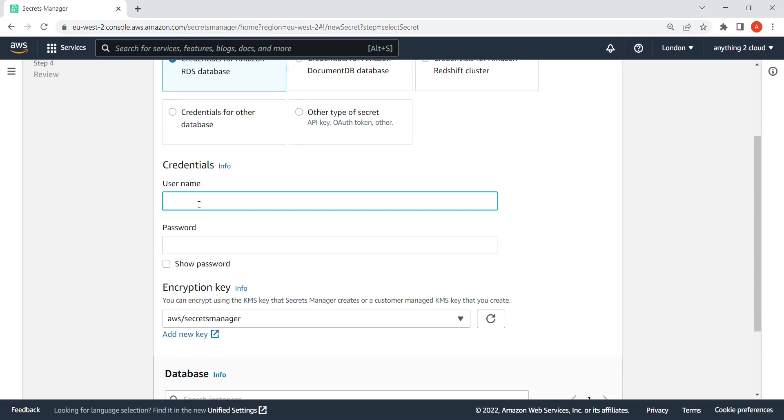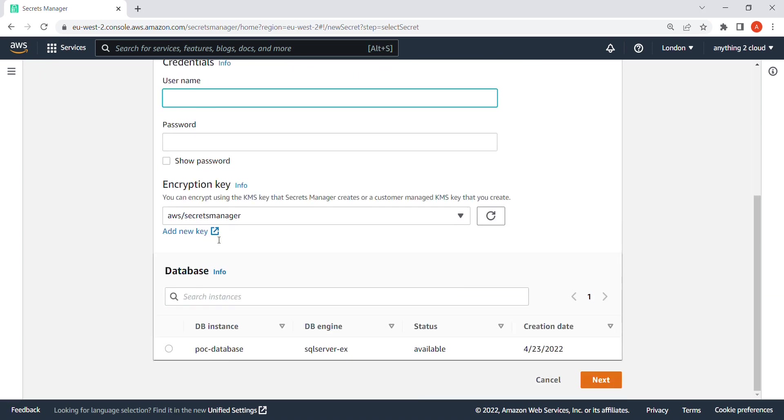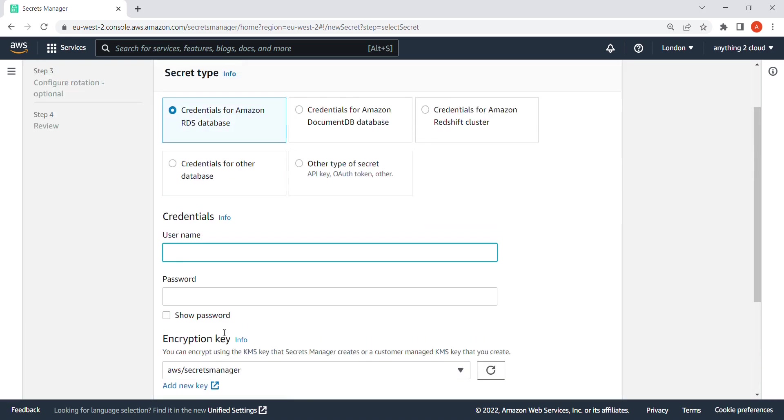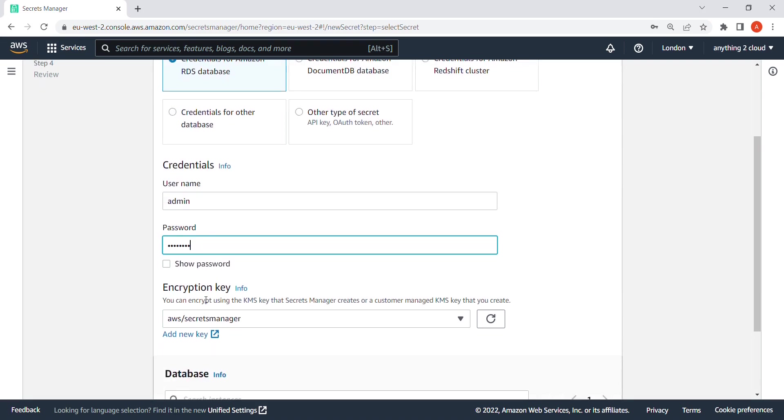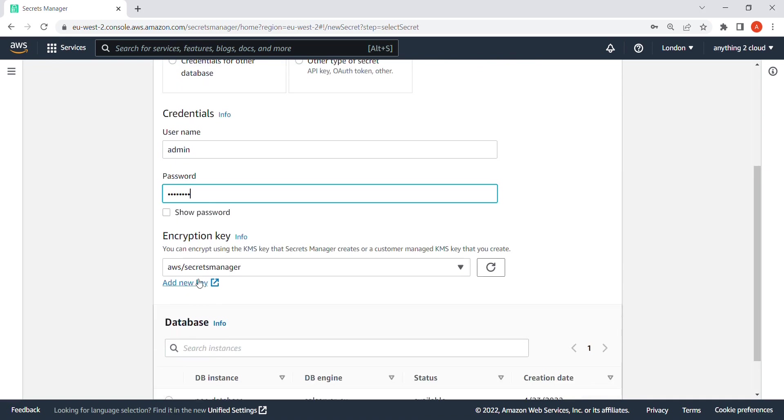I'm going to give the username. Username is admin, and I gave a password for this one when I created it. I'm going to give that password and I'm going to create the encryption key.